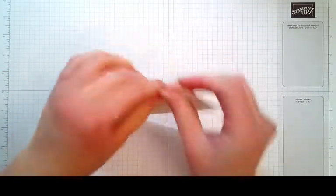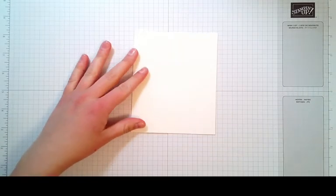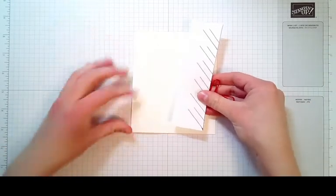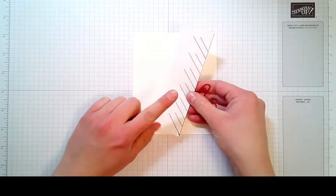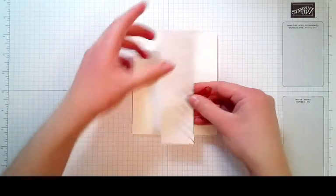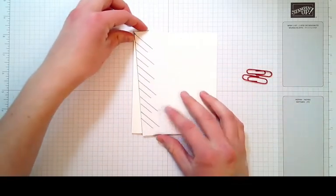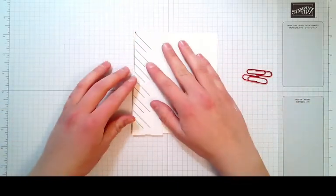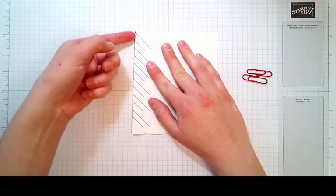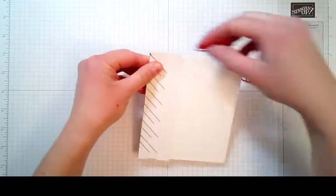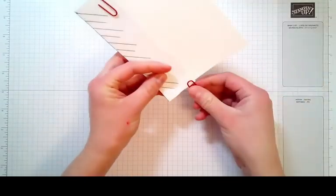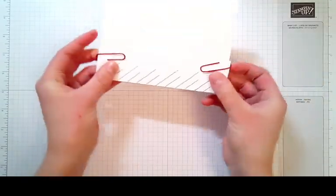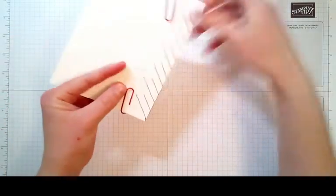I will leave a link in the description bar that will take you to the Stamp Together blog where you'll find a printable PDF template to create this lattice fold card. Line that up right on the crease here and use some paper clips just to hold it in place while we cut. It's going to go right on the fold there.